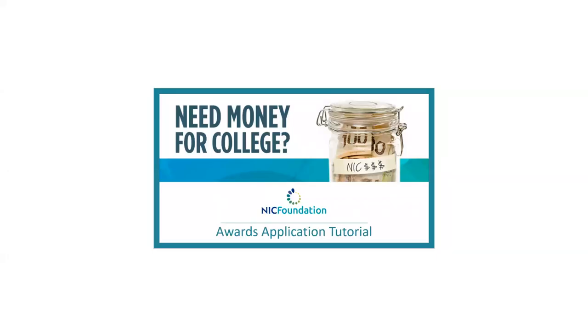Hello, my name is Jennifer Osborne and I am the Awards Officer with the Foundation at North Island College. We have created this tutorial video to help make it easy for everyone to apply. Remember, only one application is needed to be considered for hundreds of awards.